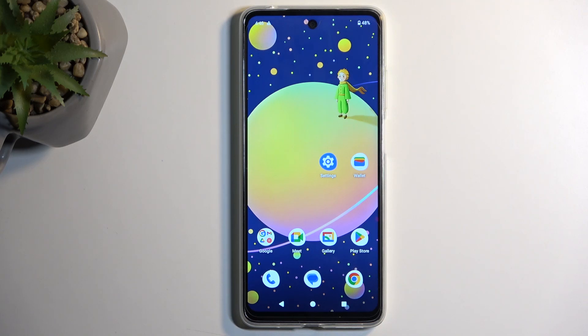Welcome. I'm showing you a Motorola Moto E14 and today I'll show you how you can wipe cache partition on this phone.